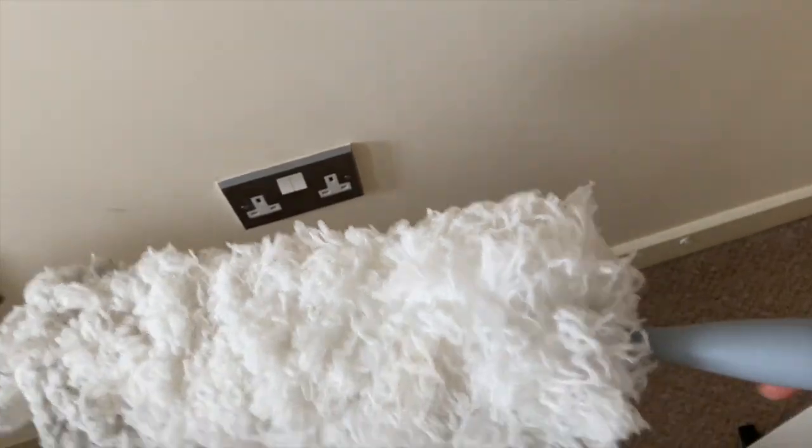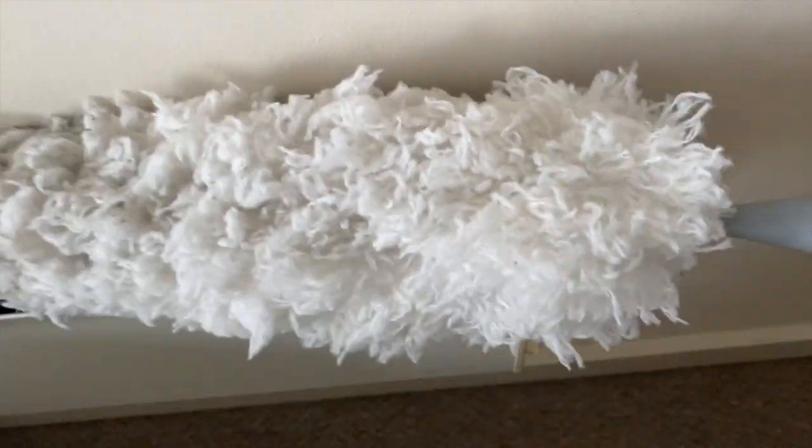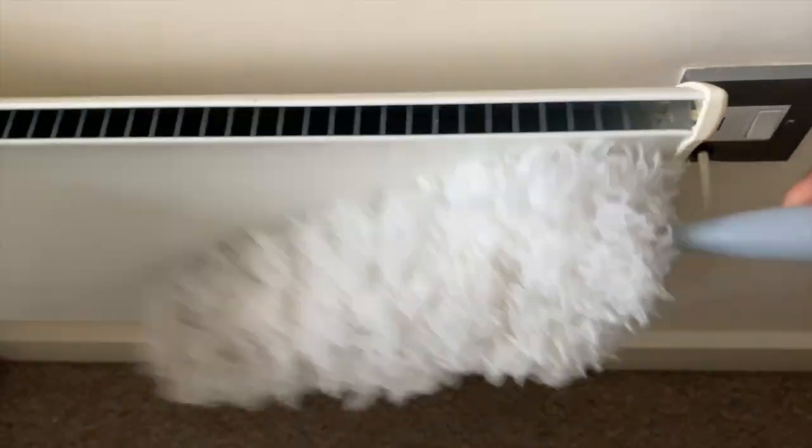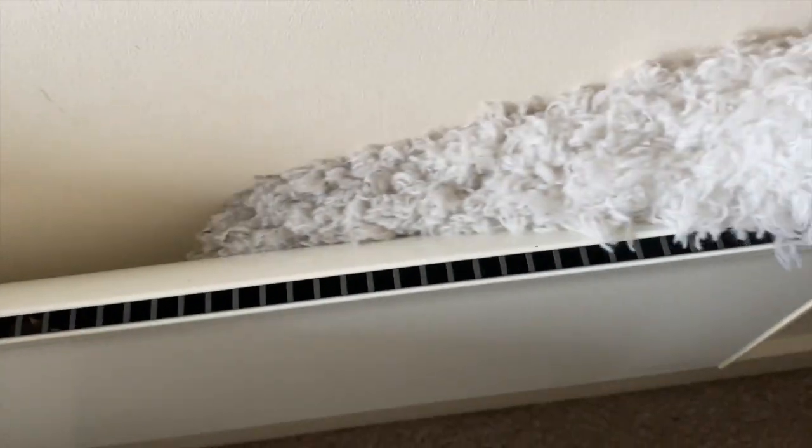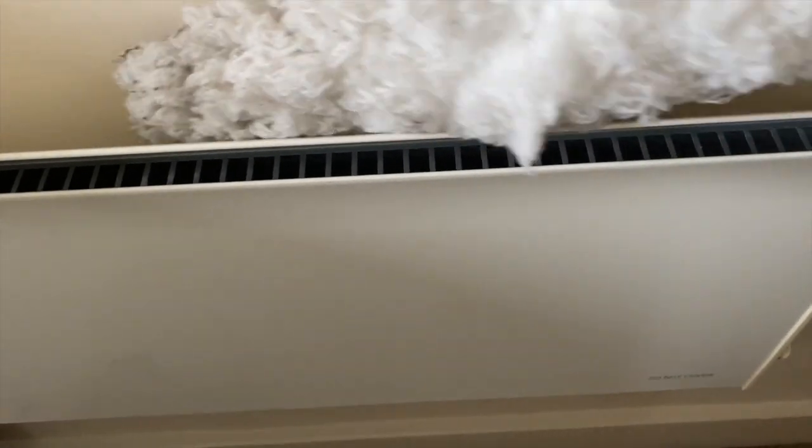And then you get a microfiber cloth just to dry it up. So onto another type of radiator. This one is a little bit different, but it still needs a bit of cleaning as well. I just use, like I said, this works really well. I've never been disappointed with this, to be honest.